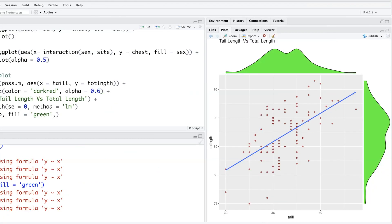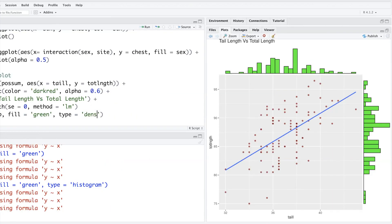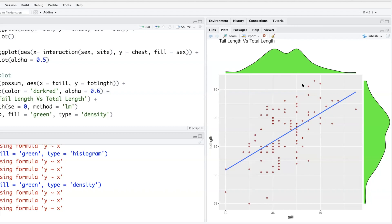Fill equals any color that you like. And default is a density plot, but if you prefer histogram, you can say type equals histogram or density, whatever you like. It looks very nice.